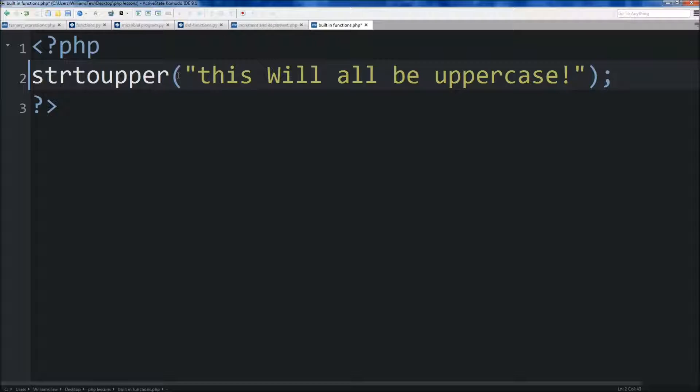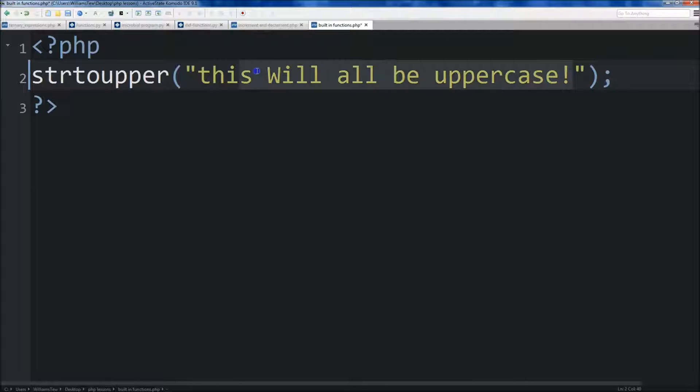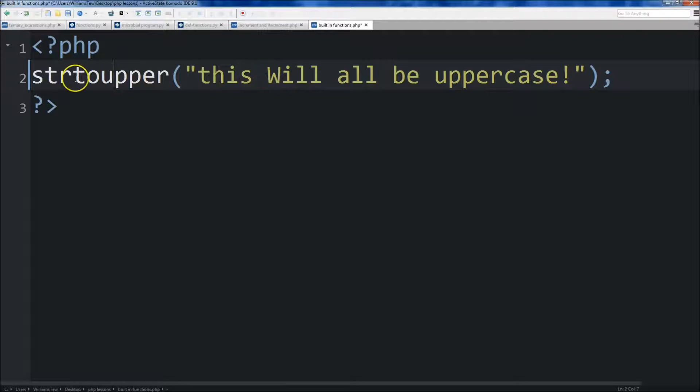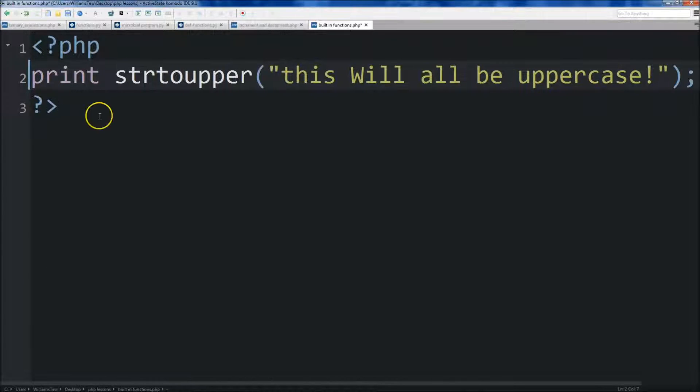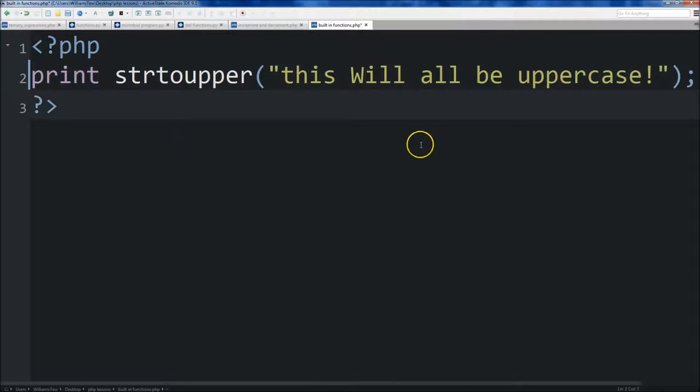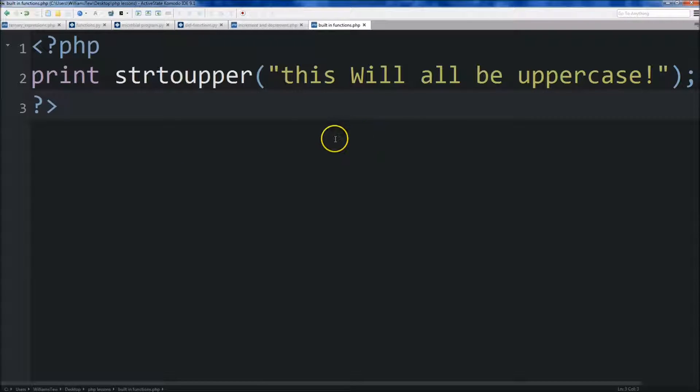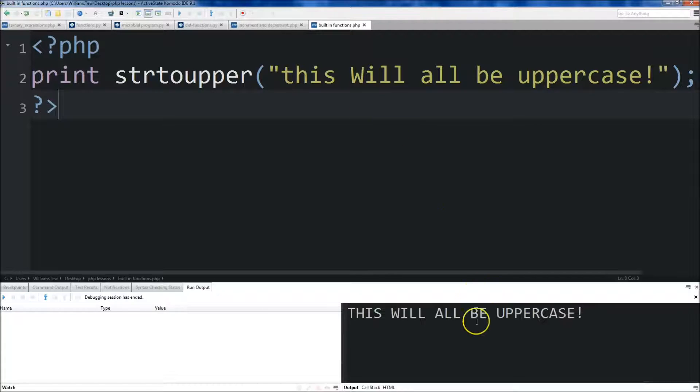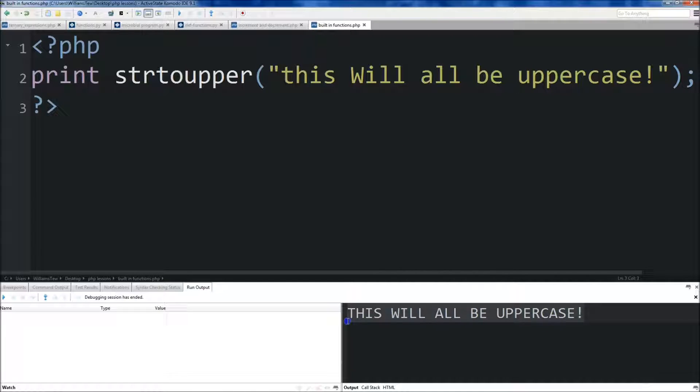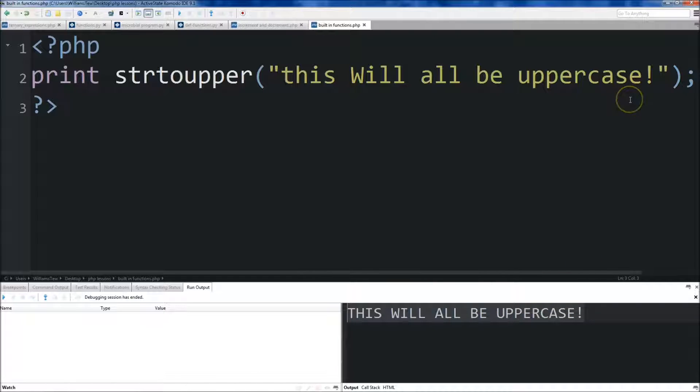So this string in this program would be made all caps. It would return this string in all caps. So to show this, what we'll do is we'll just print this out. Then we'll save the file here. I just saved mine as built-in functions. And then we're going to run it by hitting F7. You'll see that the string was printed out. This will all be uppercase.